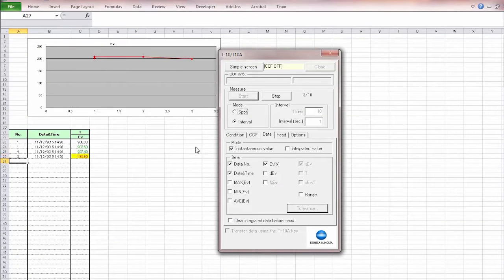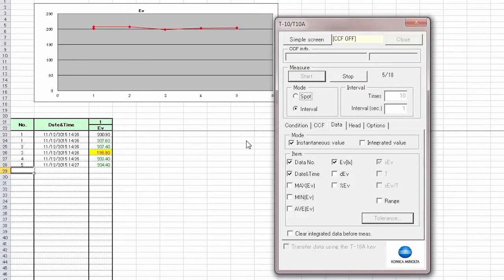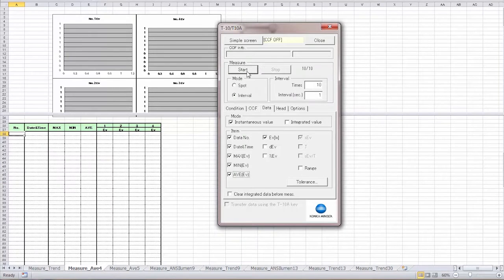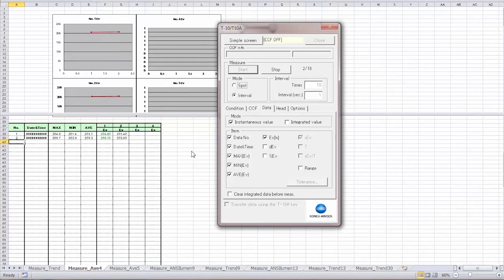Take single or continuous measurements from a computer. Record this data directly into Excel. Trend graphs show your progress in real-time.